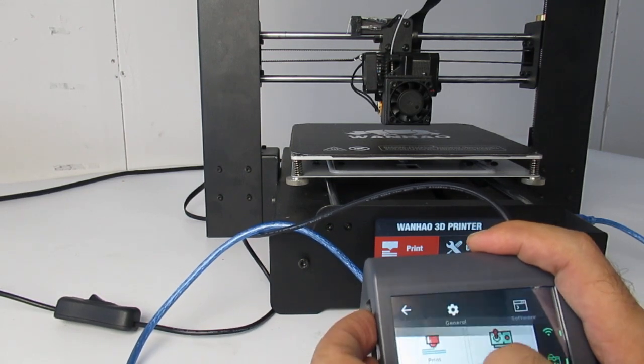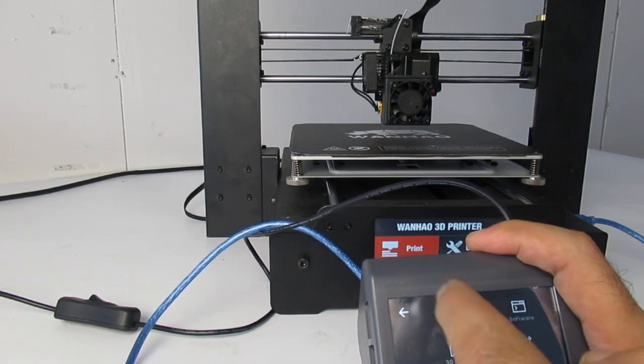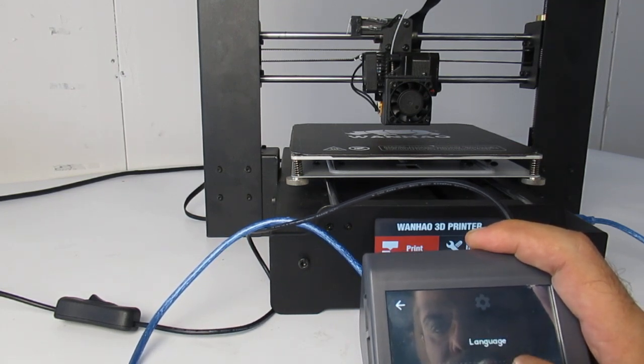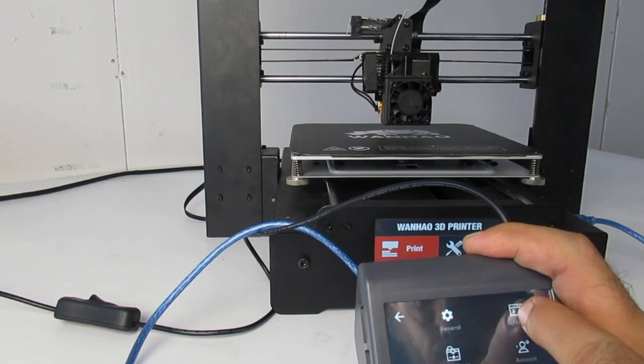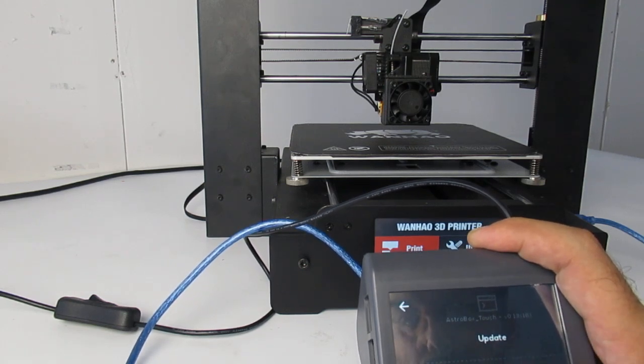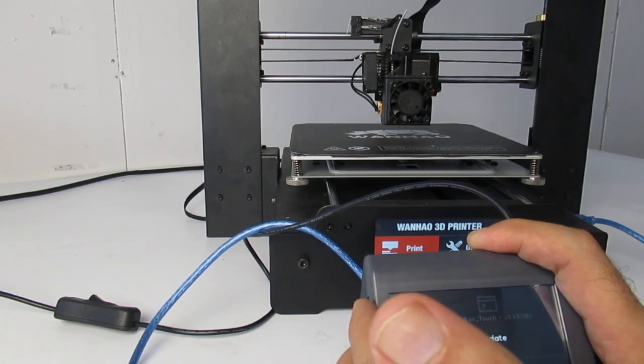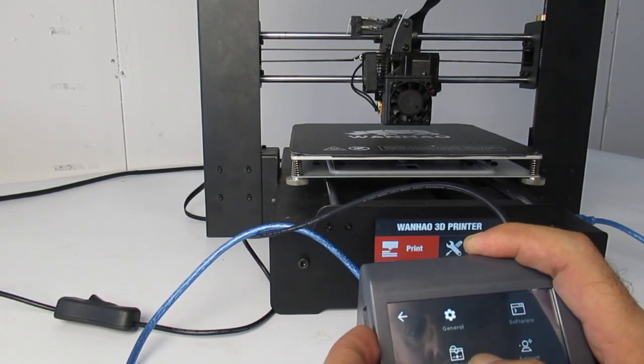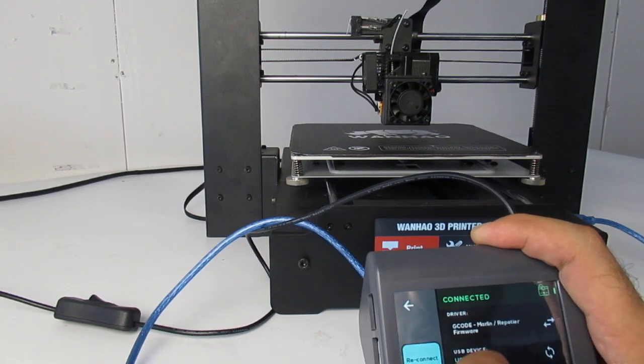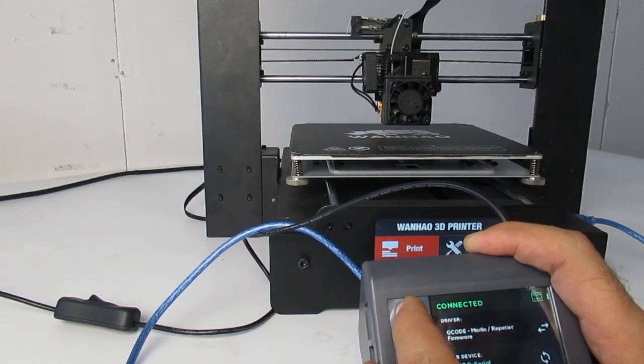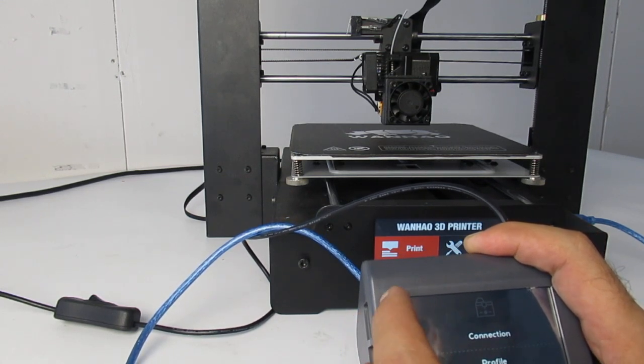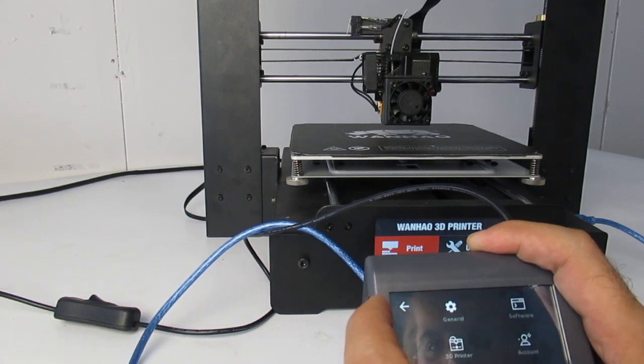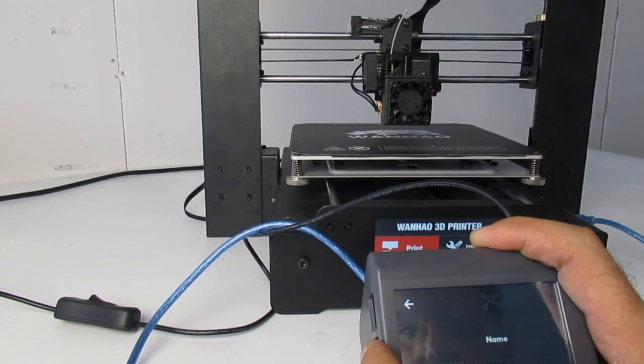On my settings, you have general - you can change the language, you can set the screensaver. On the software you can do updates. Sometimes you have some updates, so you can check whether there is a new update or not. Then 3D printer - again you can check for the connection and make sure you are connected to the box. Here is my account, and then network.